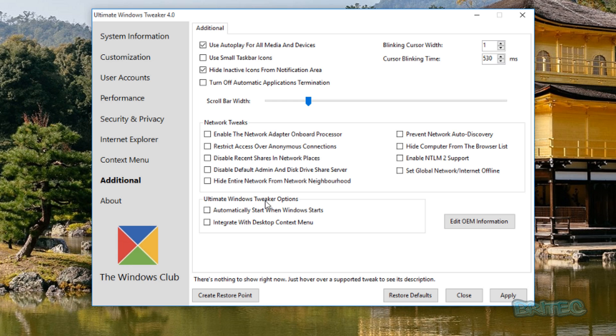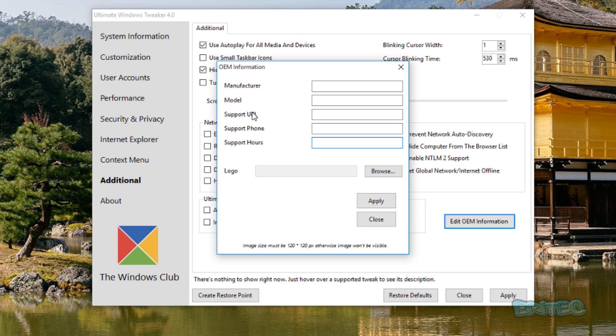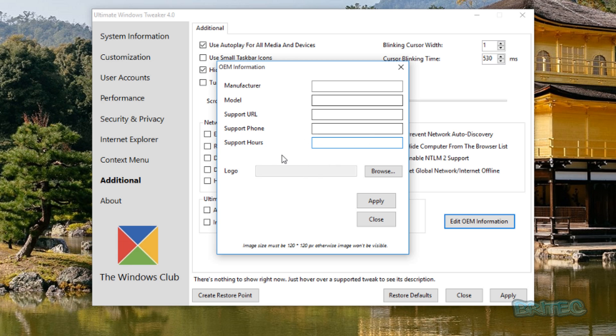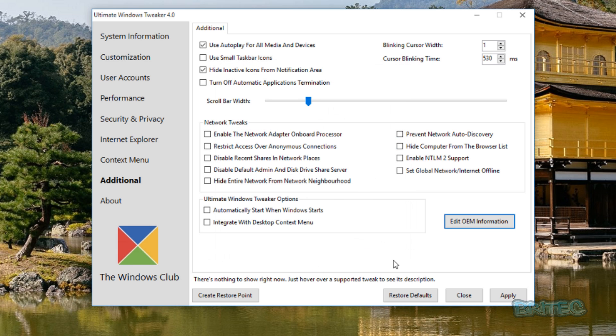And again, Ultimate Windows Tweaker Options, automatically start when Windows starts, integrate with Windows context menu. You can add this program into those areas if you want to have quick access to this program. You can edit the OEM information if you want to. This will allow you to make changes like the manufacturer model. So if you're custom building PCs for people you may want to add in your website details, your phone number, support hours and your logo and your manufacturer name and stuff like that as well. Very useful for PC repair techs.